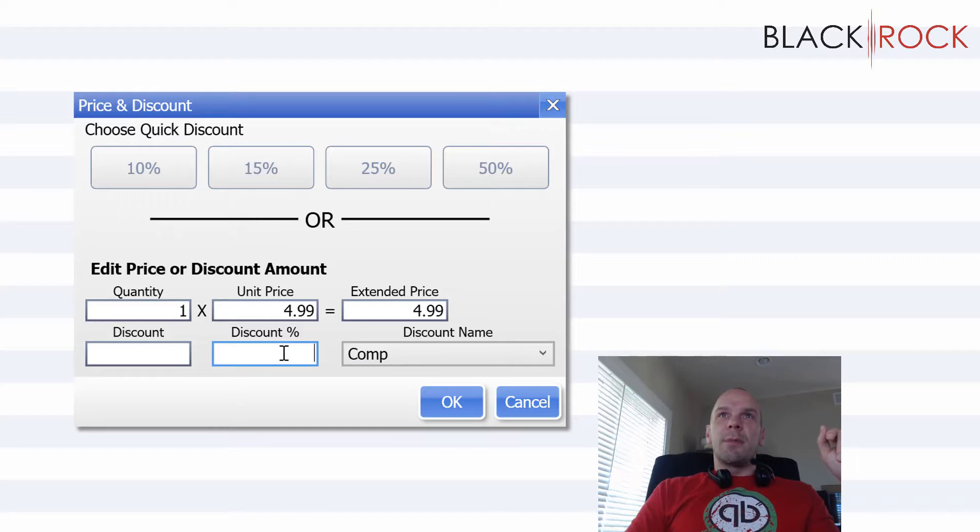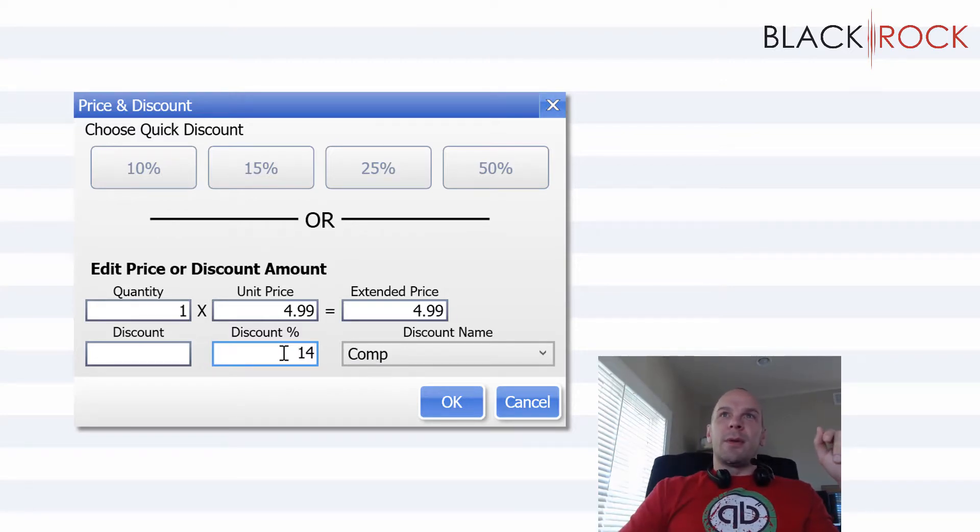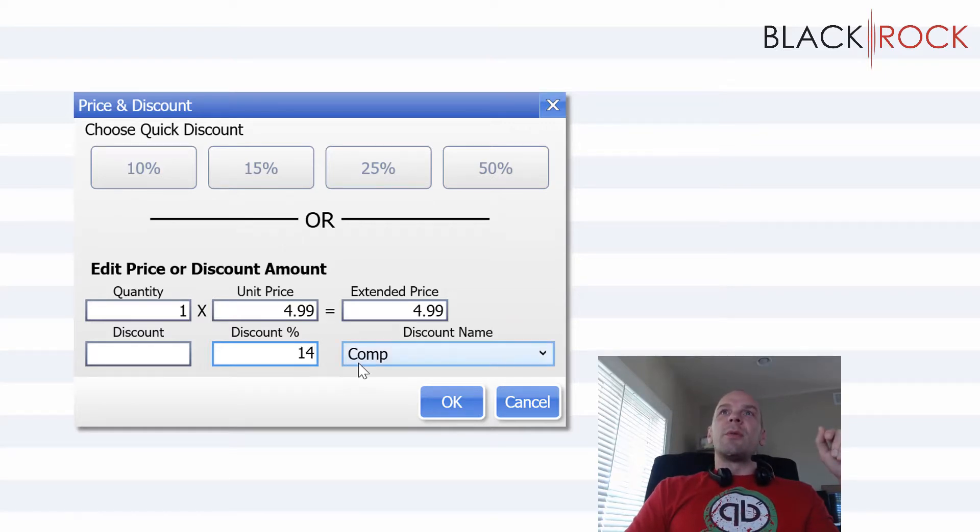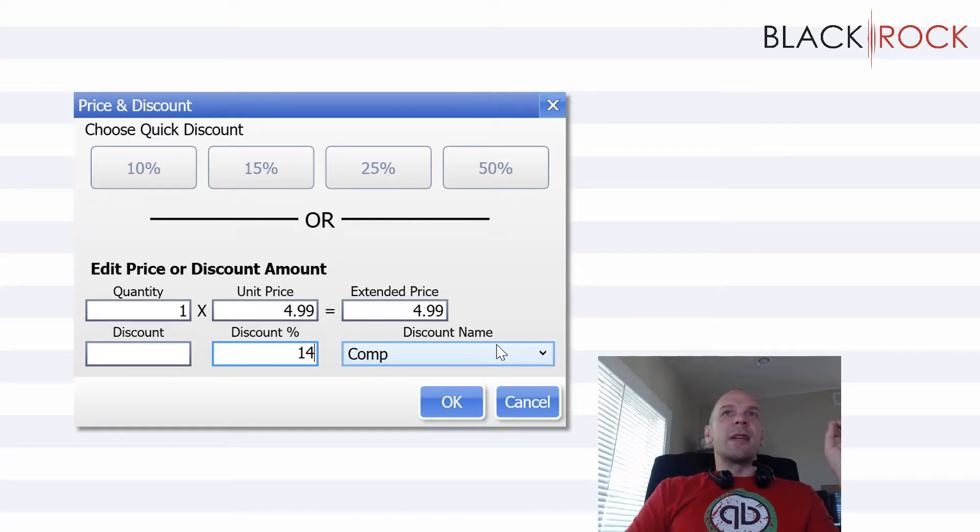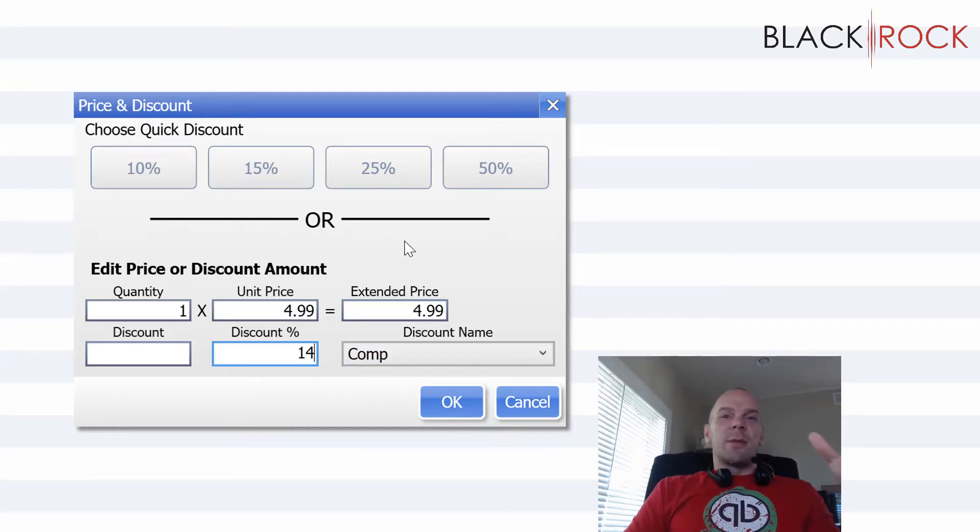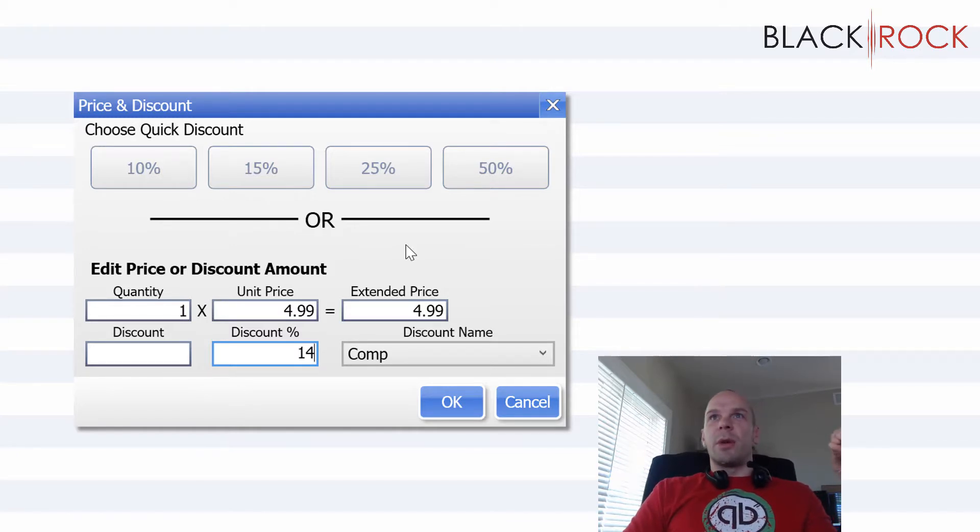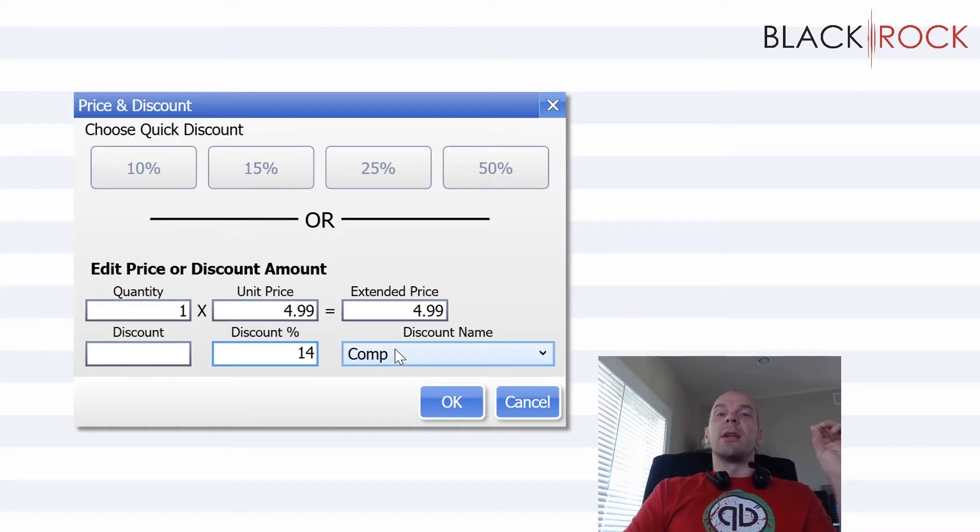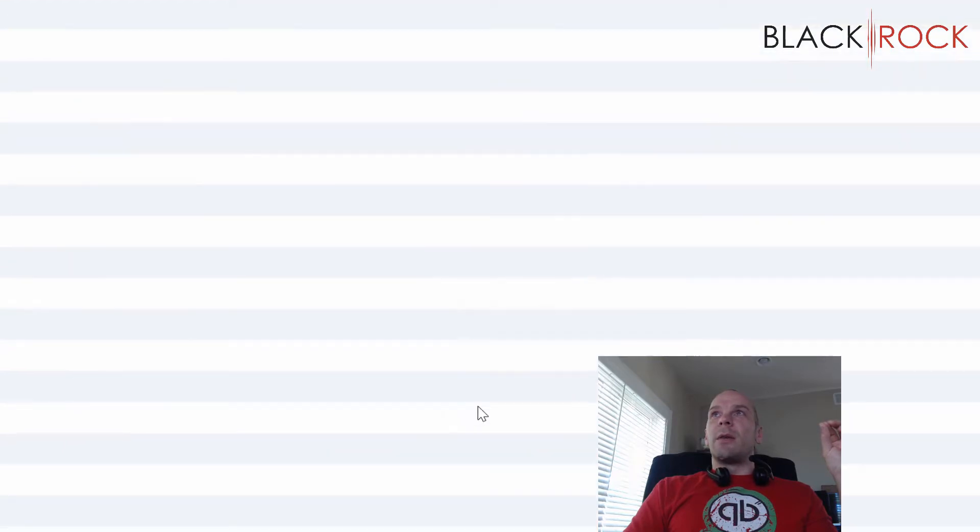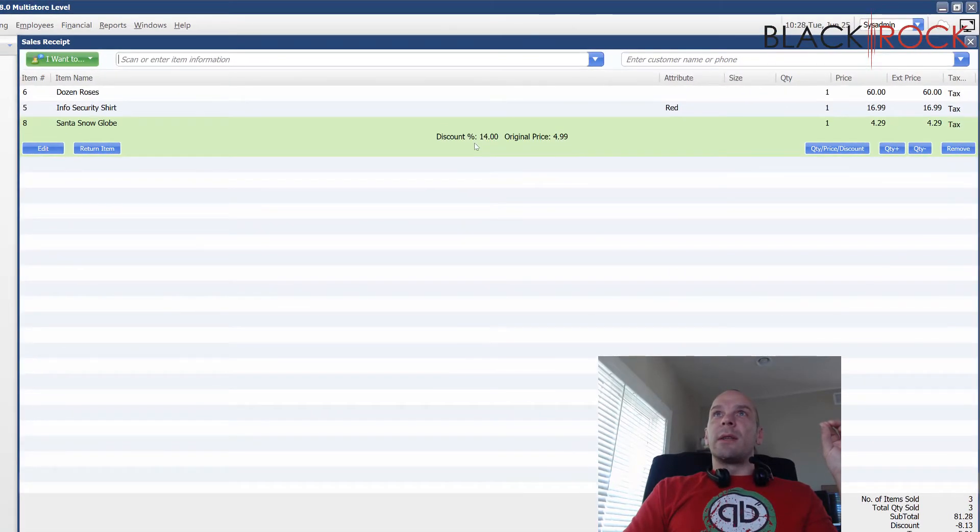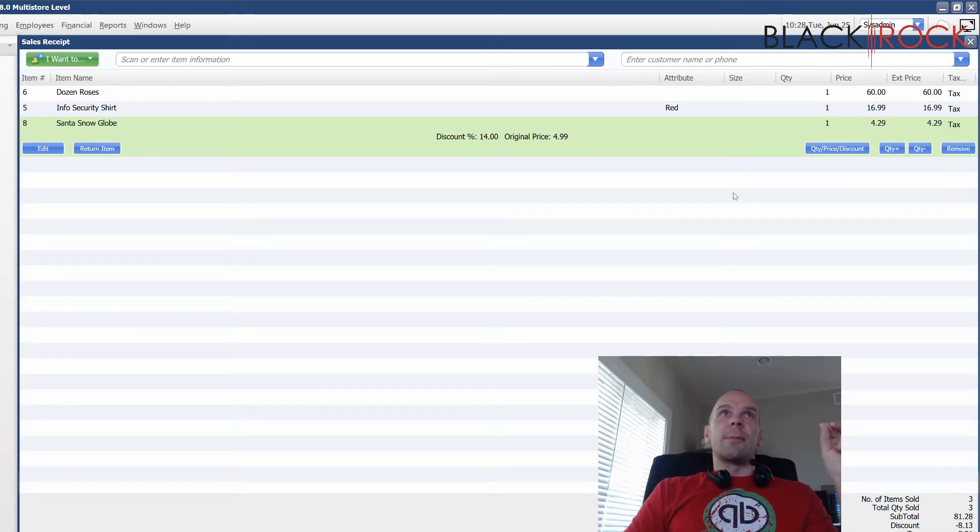So you're going to give them an extra discount for comp. So for comp, I'm going to give this person, I don't know, 14% off. What a weird number, huh? Or maybe you want to do price matching and you want to enter a discount name called price matching. And that way when somebody shows you an advertisement where something is lower than your store, you can price match it and then you know why it's getting discounted. I'm going to show you that in a minute in the reporting. So comp, we're doing 14%. We hit okay. Now we can see that the original price was $4.99. That brought it down to $4.29 just for this item.